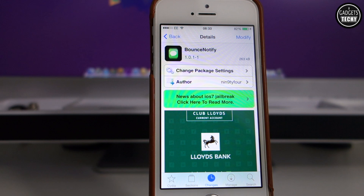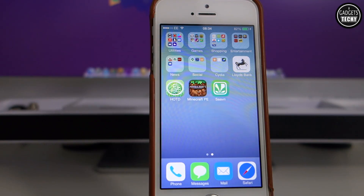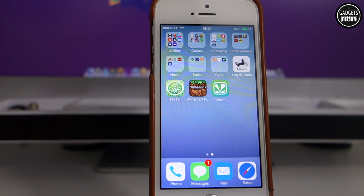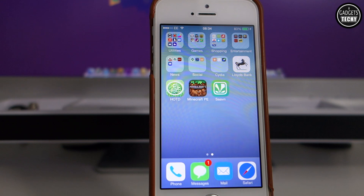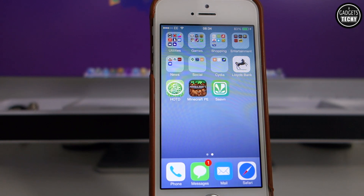This is just specific to the dock icons. Let me quickly show you how it works when we get a notification. I'm going to send myself a message. Here we've got the message, and here you can actually see the Messages icon in the dock bouncing. It's similar to a previous tweak which was available on iOS 6.